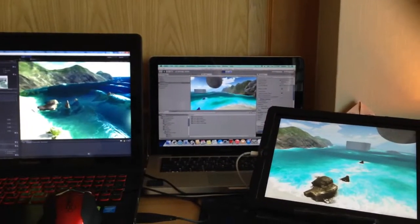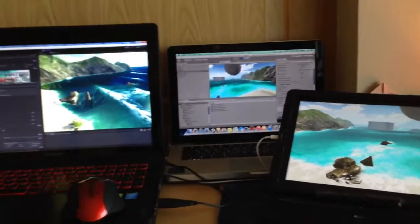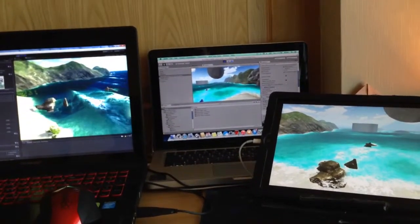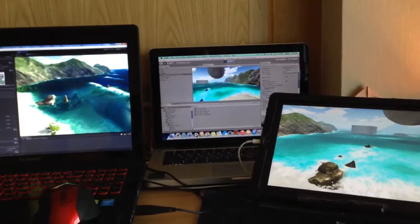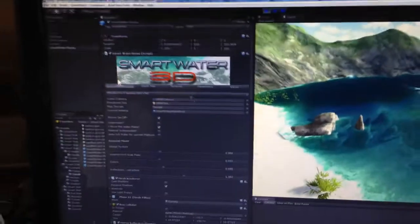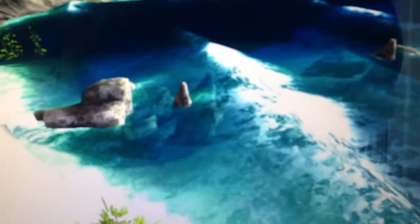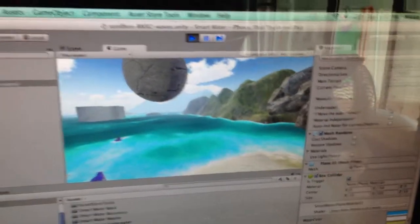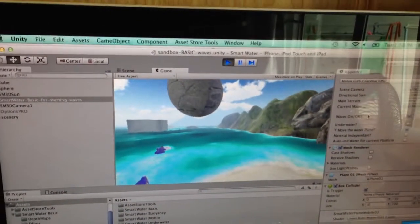Hello, just a small video to show you the Smart Water family. I don't have an Android device here today, maybe next week. But I can show you this is the PC version working with OpenGL 3, and this is the Mac version working on OpenGL 2 or 3 depending on the Mac you have.